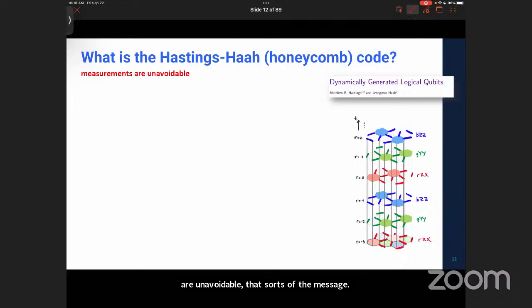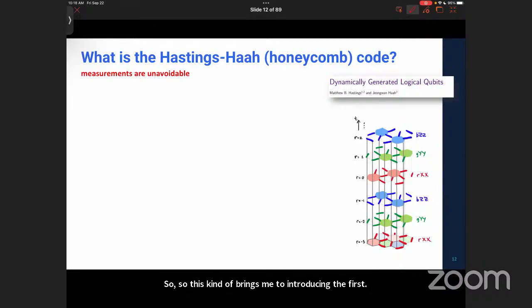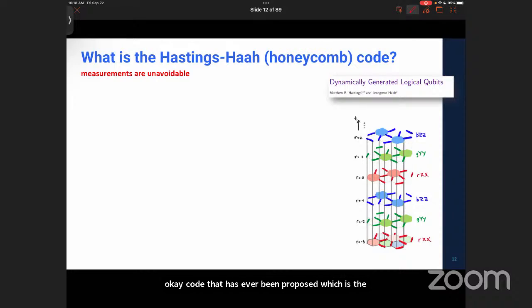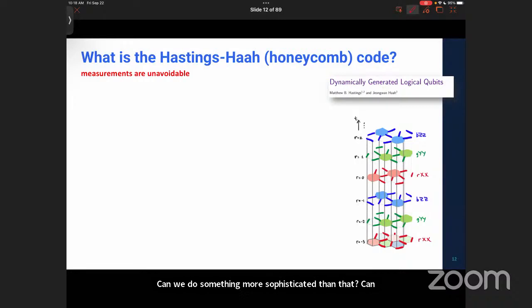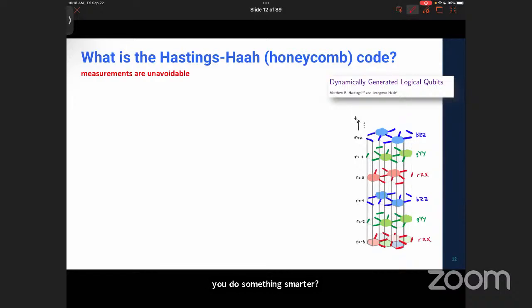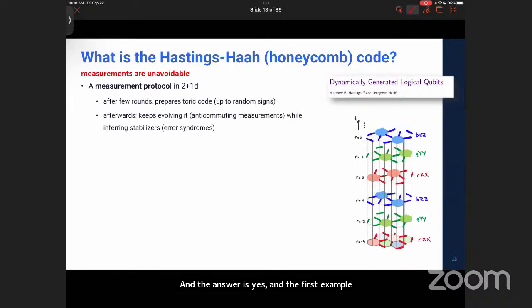This brings me to introducing the first Floquet code ever proposed, which is the Hastings Honeycomb code. The broad idea is that since measurements are unavoidable, why perform repetition of the same measurements over and over? Can we do something more sophisticated, smarter, or at least different? And the answer is yes. The first example is the Honeycomb code.